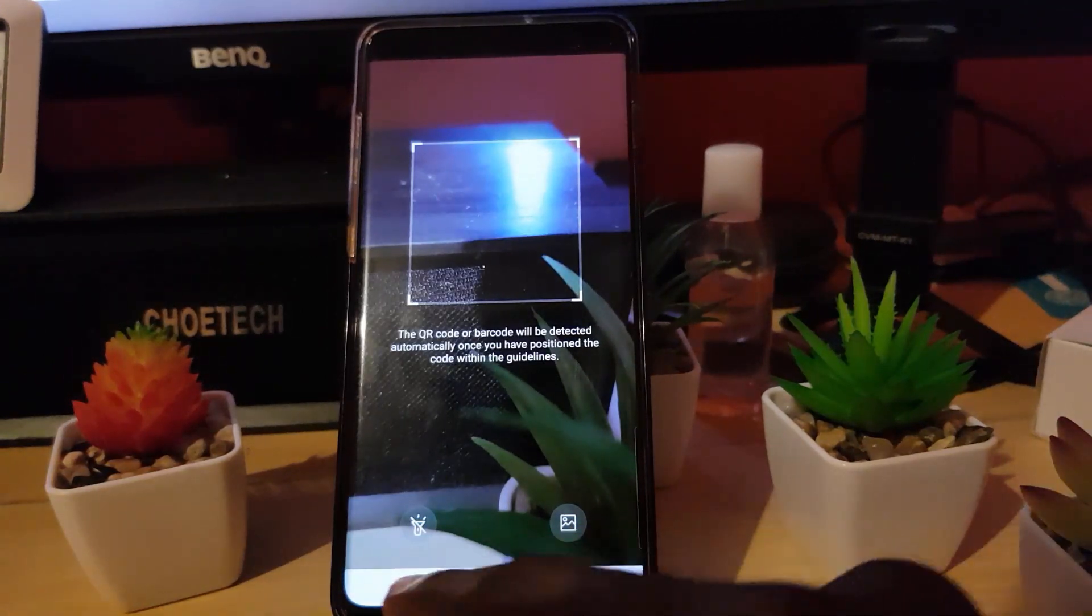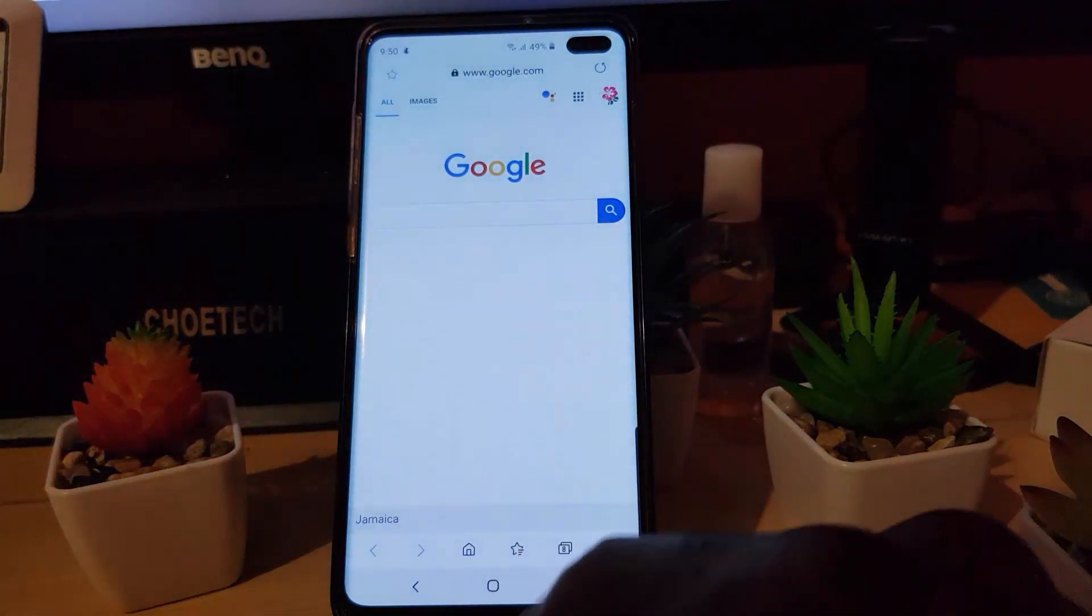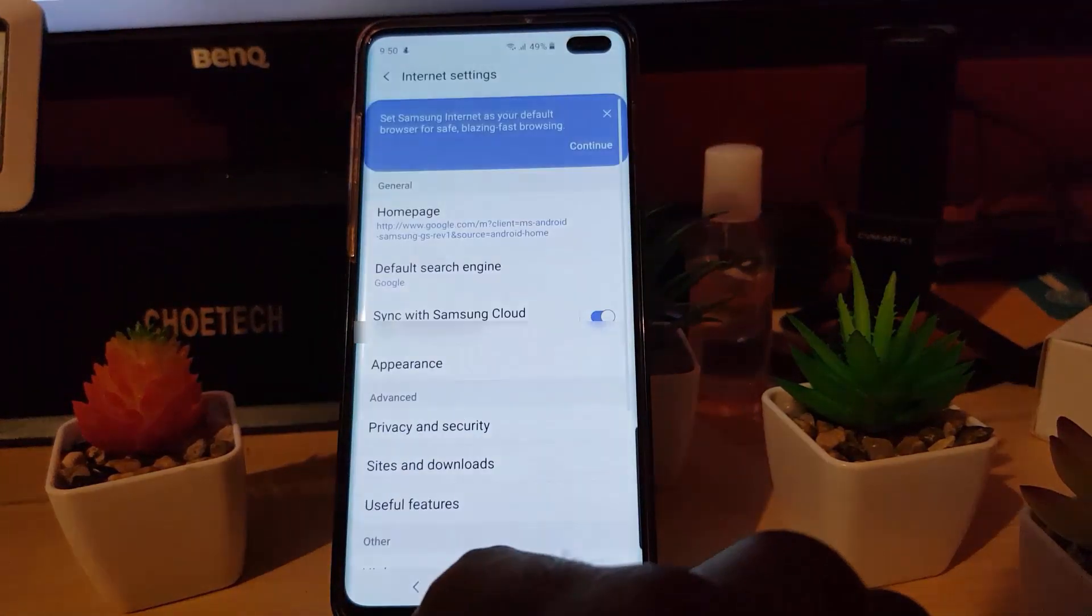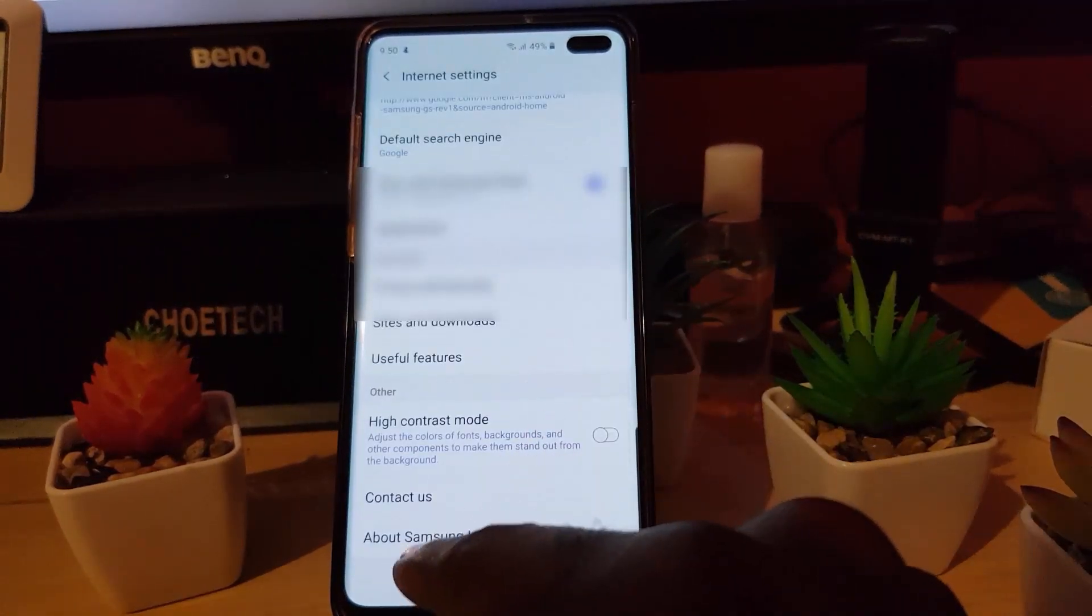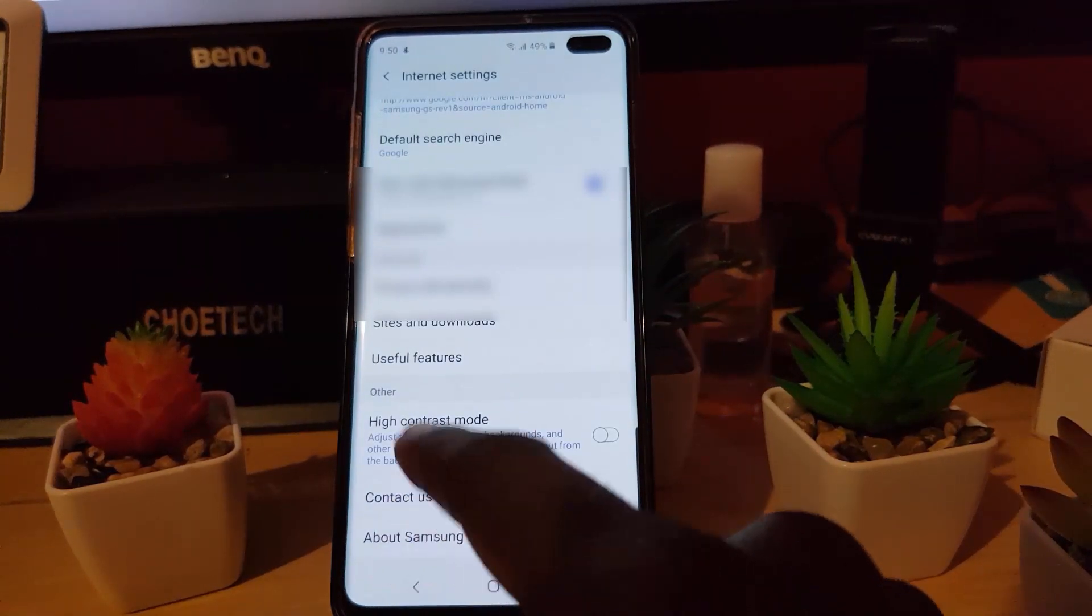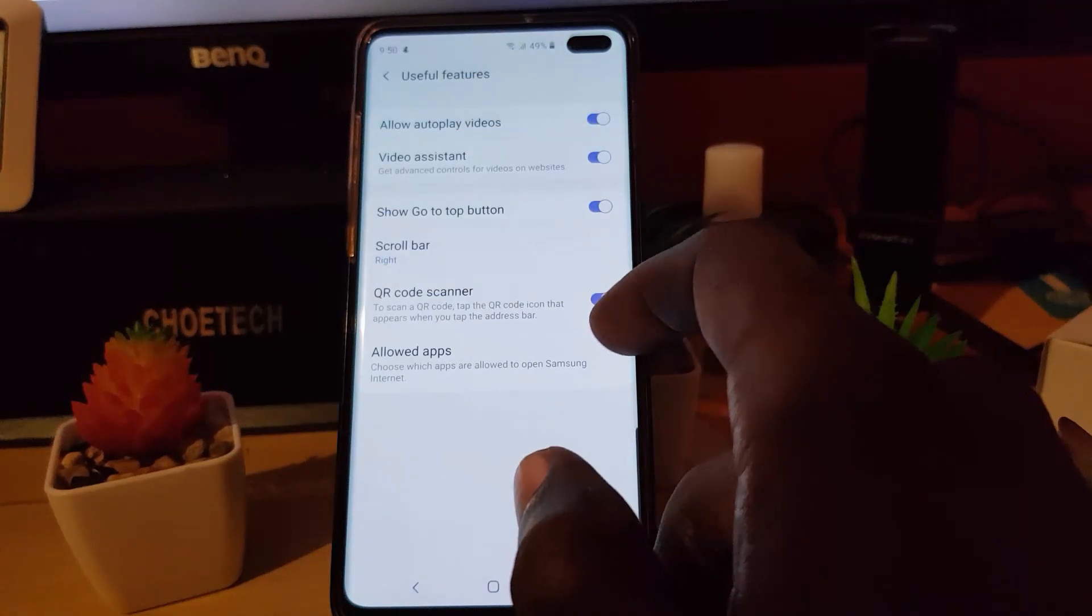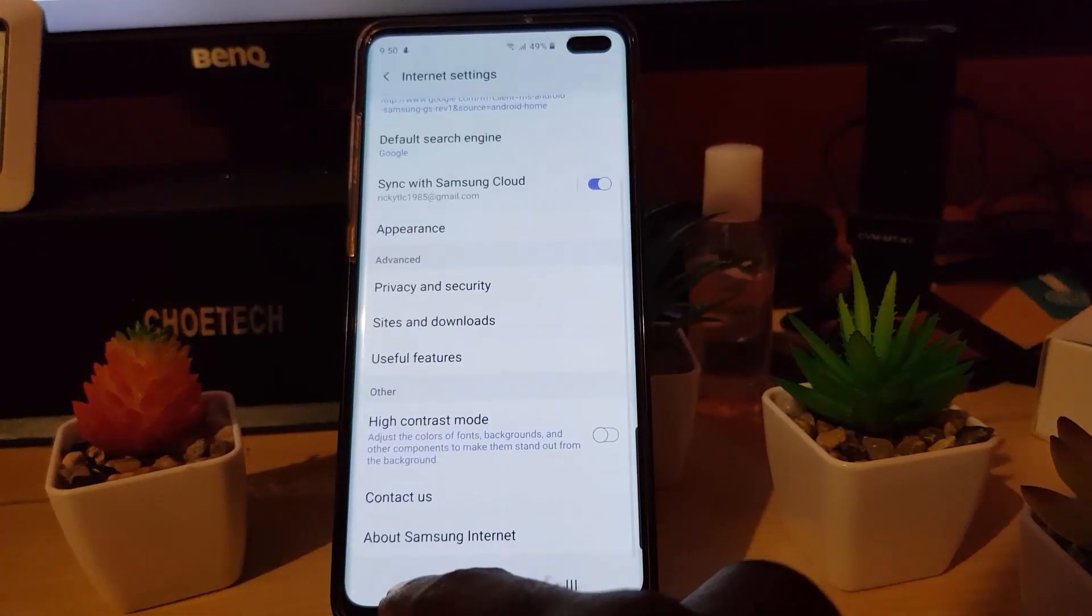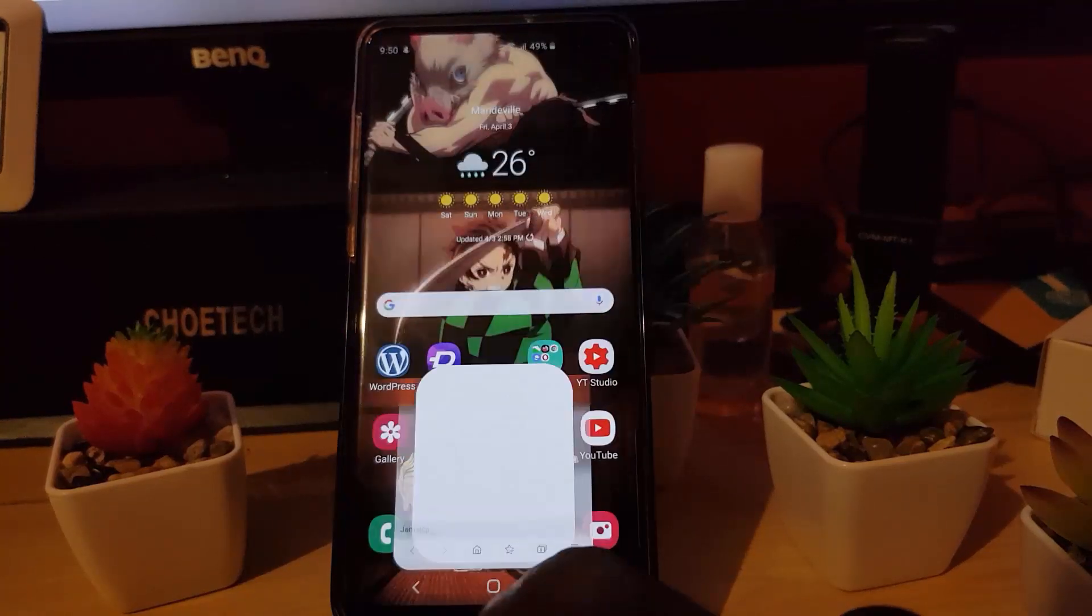If you do not want the feature, you can always go back in as shown before. Once you do that, you simply have to just go to useful features and turn off the QR code scanner.